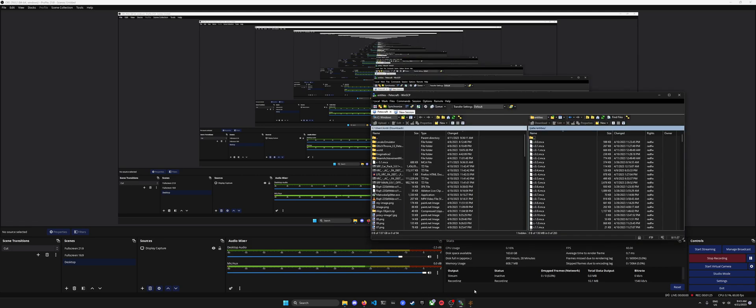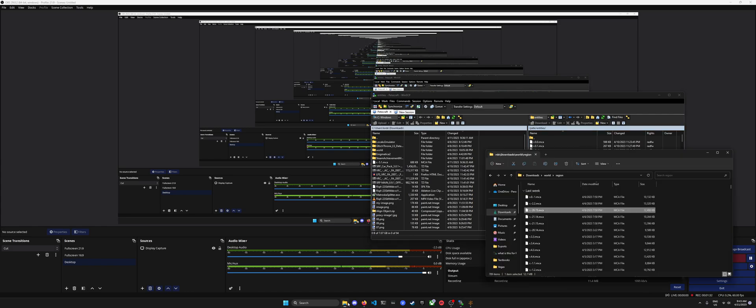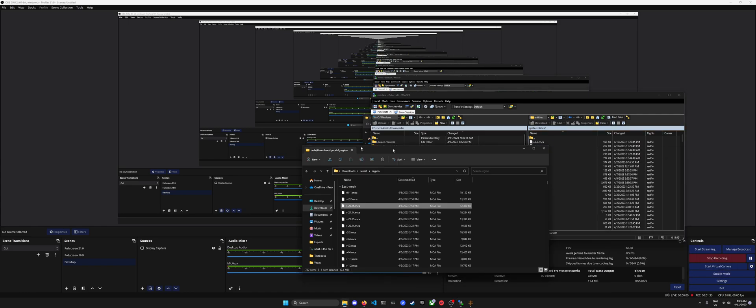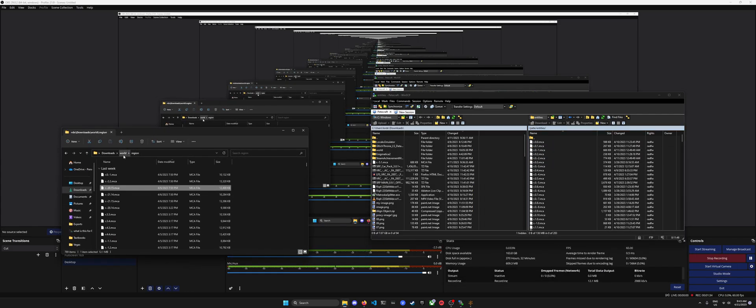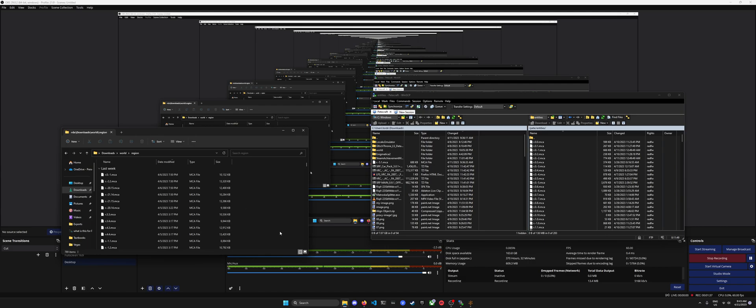For the more recent Minecraft versions, you'll want to look in the entities folder in your world folder. This will look similar to the region folder that you'll have to look in for versions of Minecraft prior to 1.17.